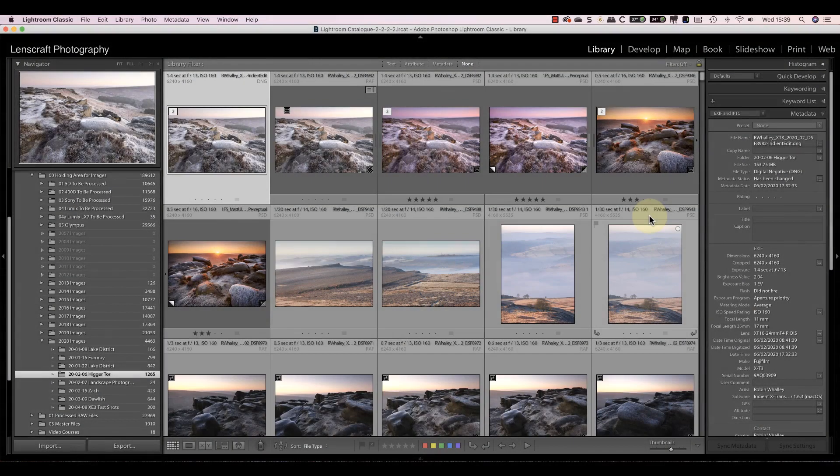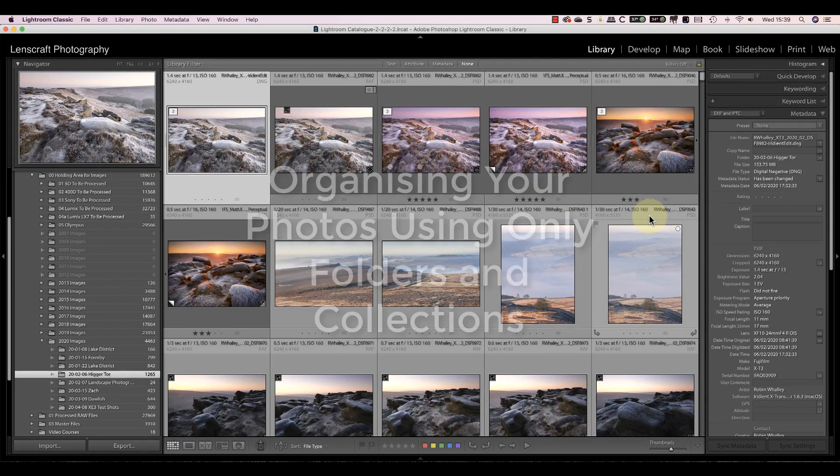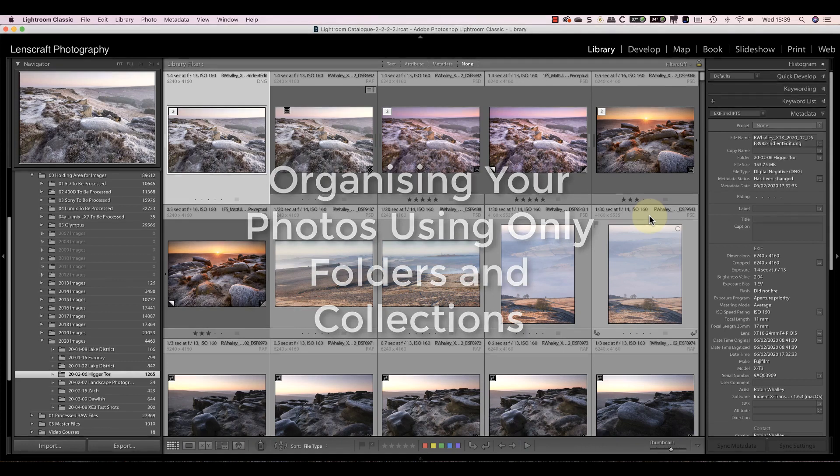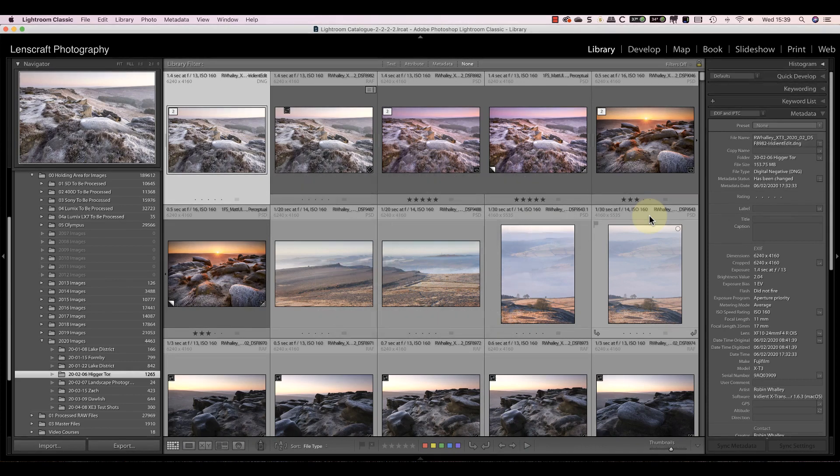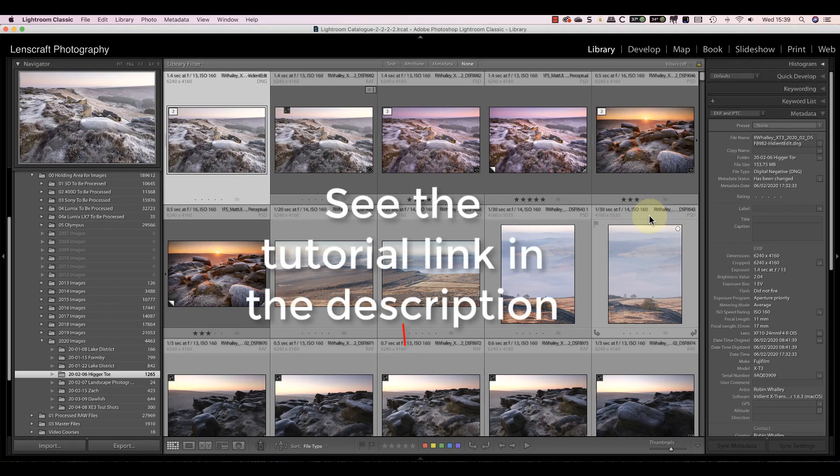Hello, I'm Robin Warley. Welcome to Lenscraft. Today I'm looking at a problem facing most photographers, which is how to better organize your photos. In particular, I want to show you how to use folders and collections to start getting back some control. And whilst I'm using Lightroom, you can use this approach with any photo library software that supports collections, and that's most of them. I've also published an accompanying tutorial on my website and I'll include the link to this in the YouTube video description.